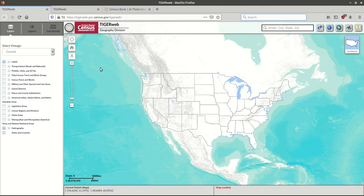You can access it at tigerweb.geo.census.gov/tigerweb. Let's get started here and explore this map.